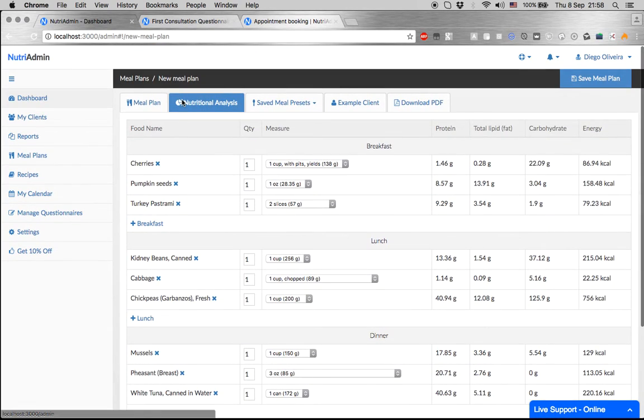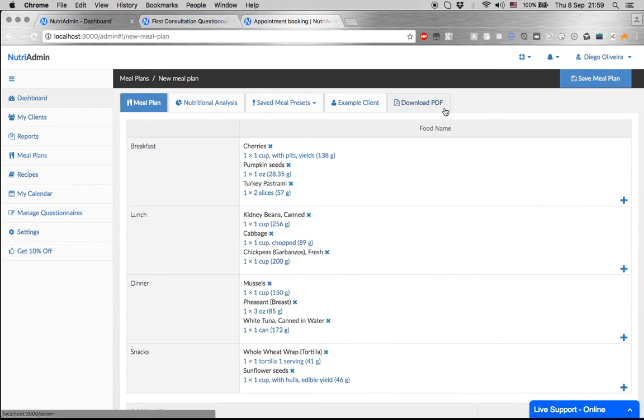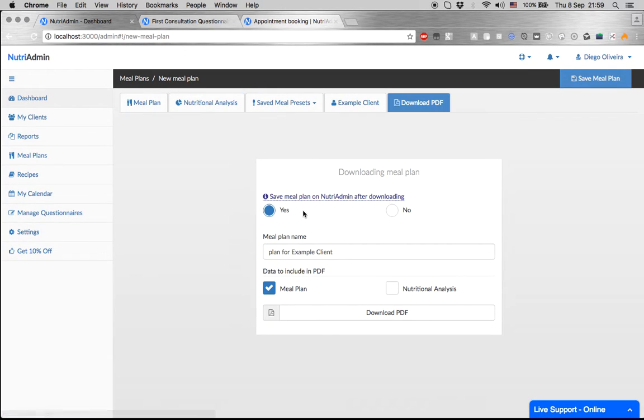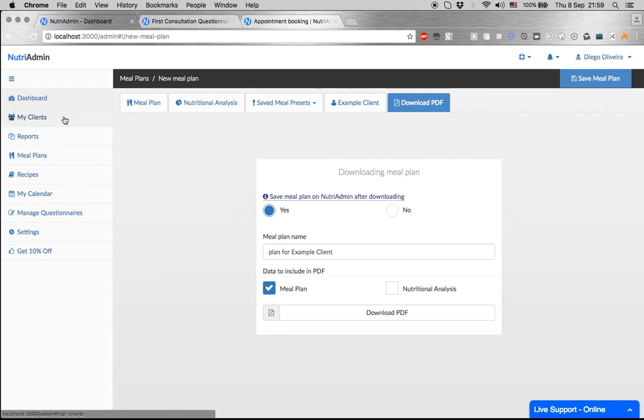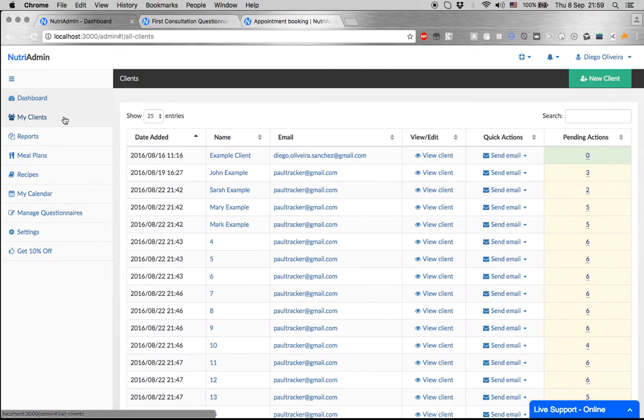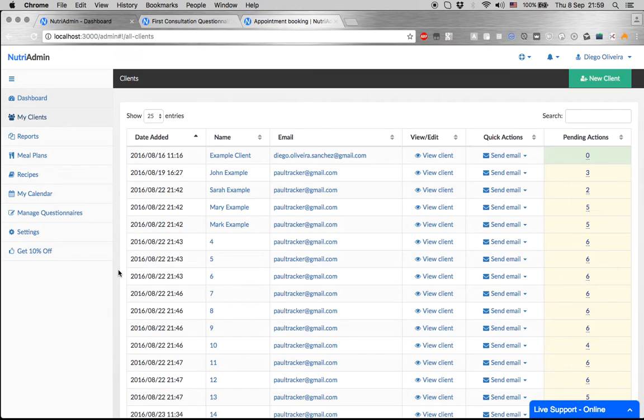You can do some minor changes here, swap one food for another, and correct some potential foods that you disagree with. In five minutes, you already have a meal plan you can download and give to your client. You can even do this during a consultation while you chat with your client.